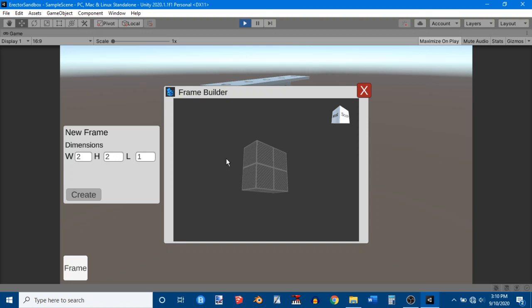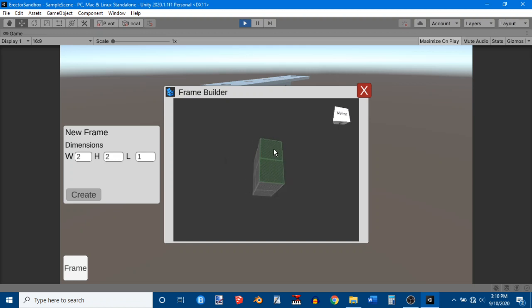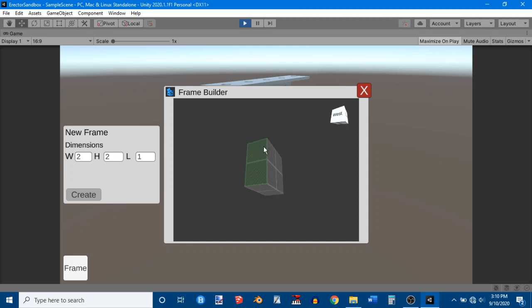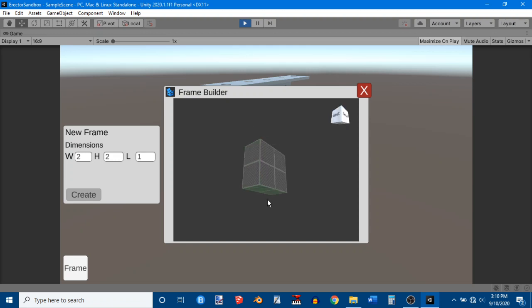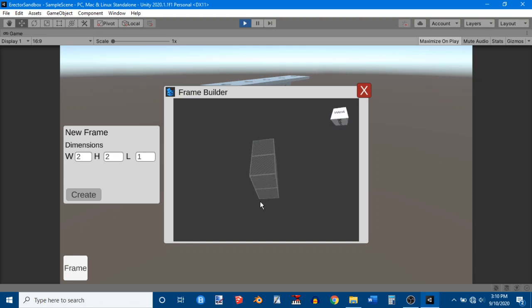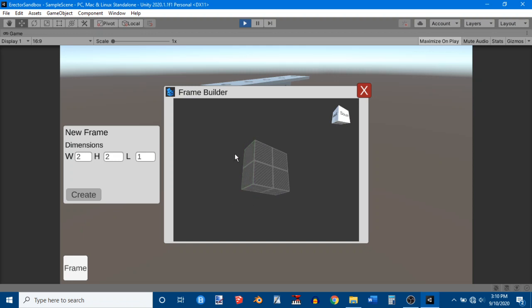But as you get bigger, the restrictions are actually based on how many holes make up the frame. And what the real technical limitation behind that is the size of the geometry or the amount of geometry that is needed to render it.